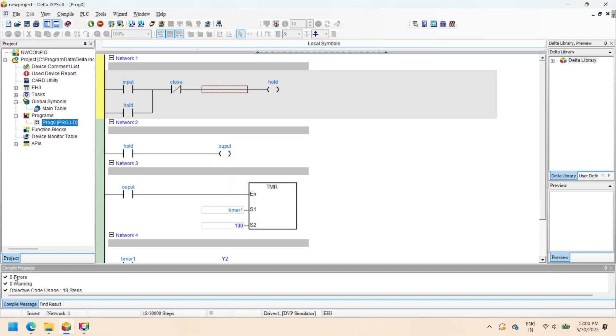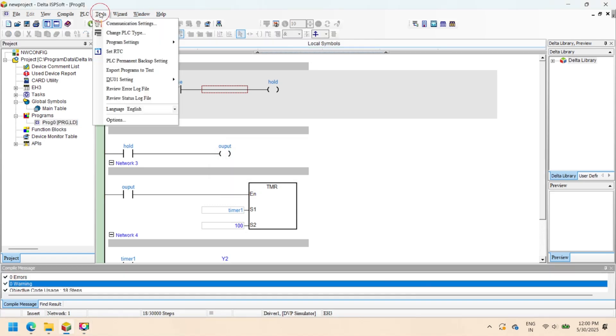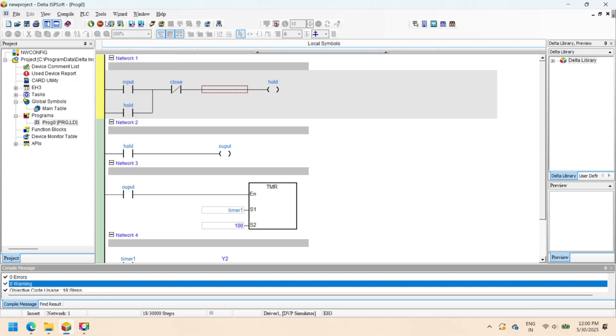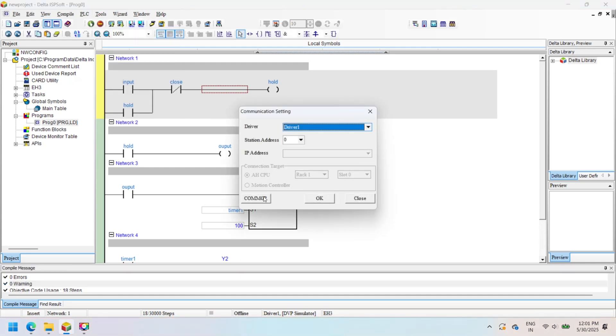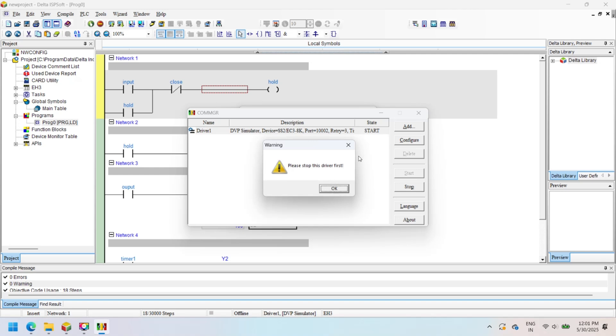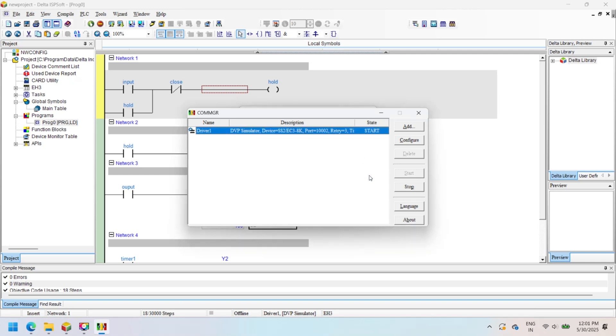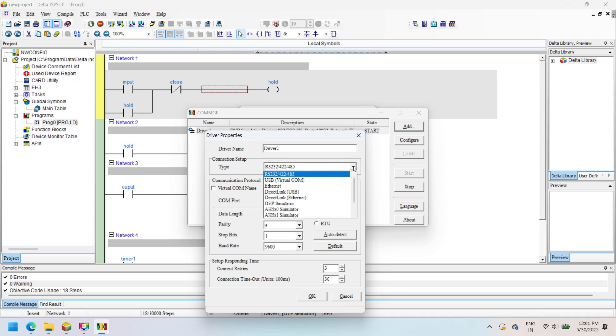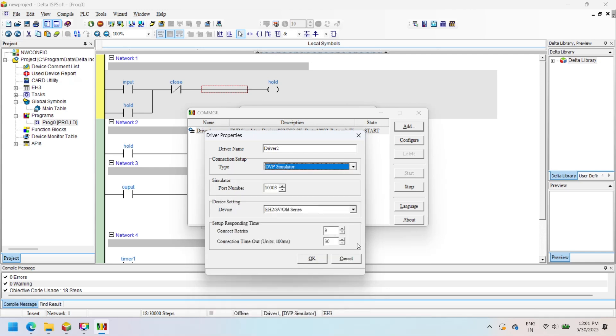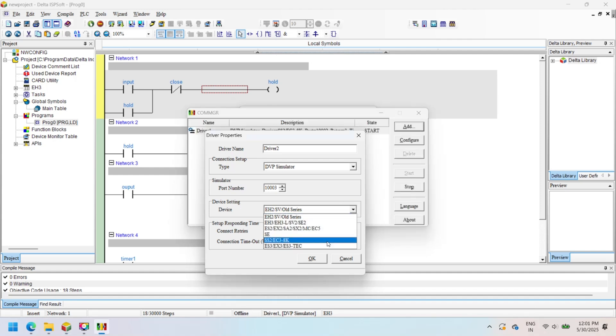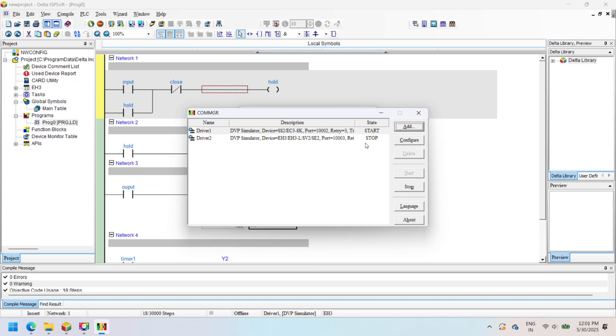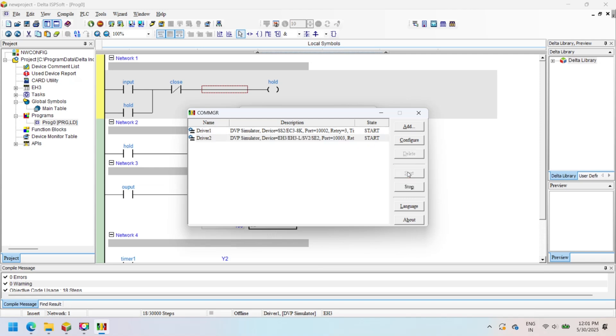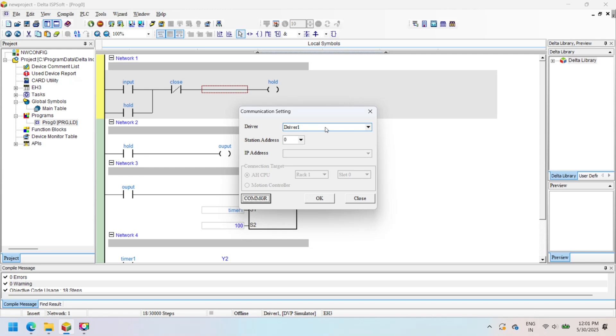After installation, open Communication Manager. In ISPsoft, select Tools, then Communication Setting, then Communication Manager. A dialog opens. Press Add and enter the driver name. In Connection Setup, select the communication type. For simulation, select the appropriate simulator option and controller type. Define communication parameters such as the PLC's IP address for Ethernet.